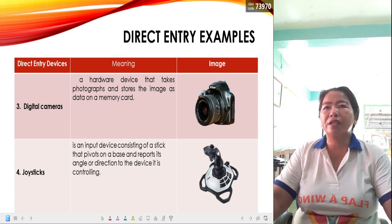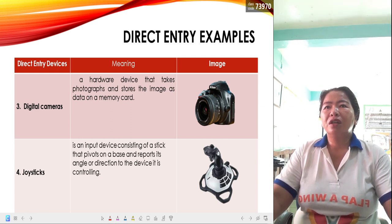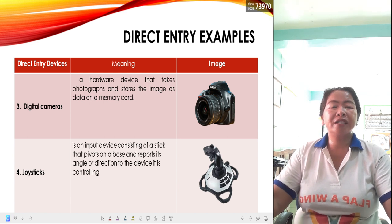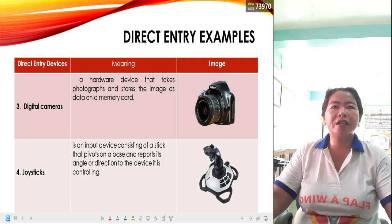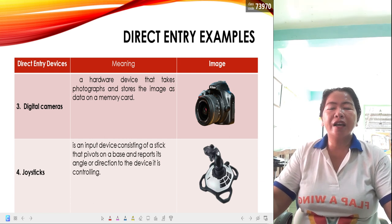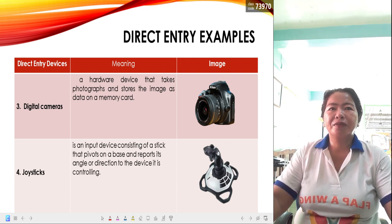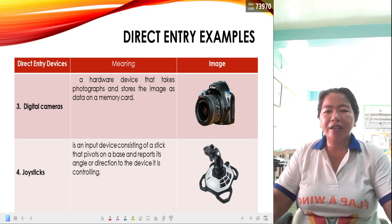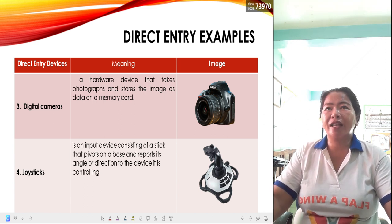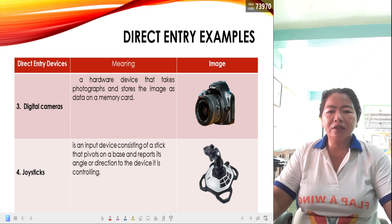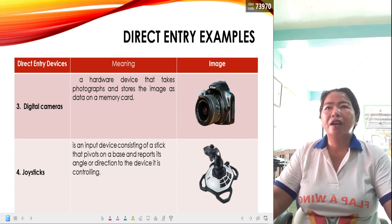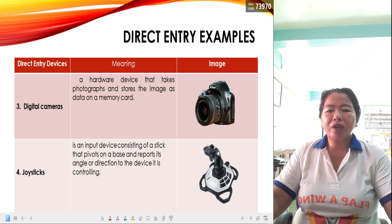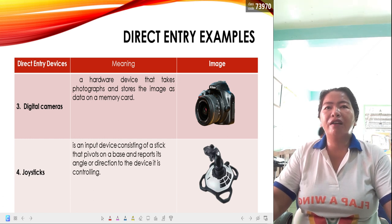Number four is the joystick. The joystick is an input device consisting of a stick that pivots on a base and reports its angle or direction to the device it is controlling. To repeat: those input devices are considered direct entry — meaning without typing or encoding, you can enter input through the use of those devices.